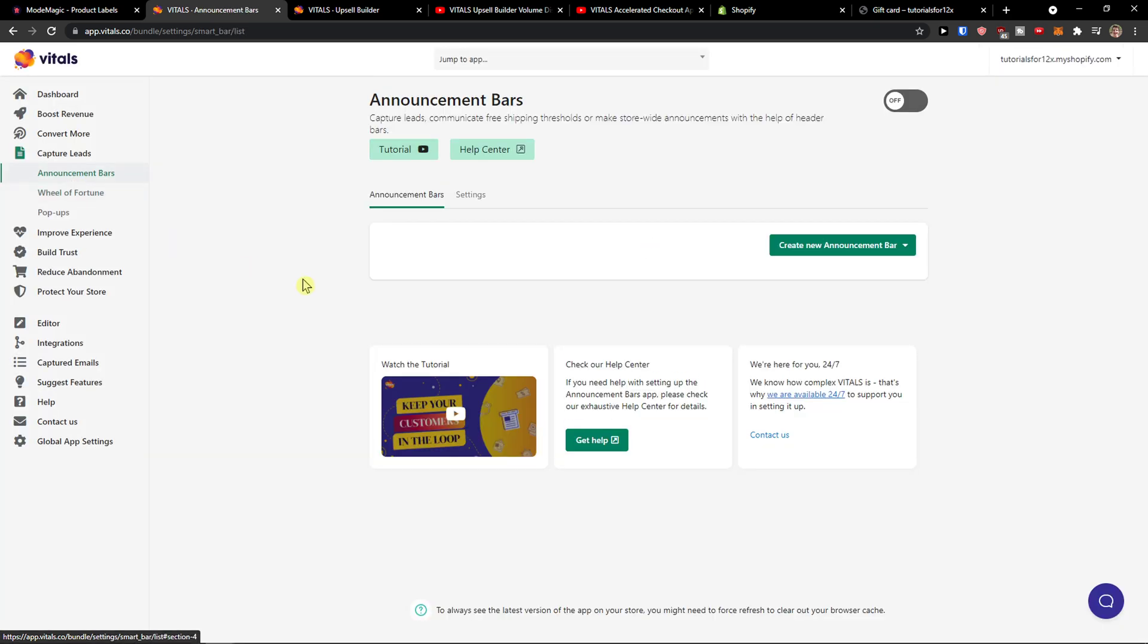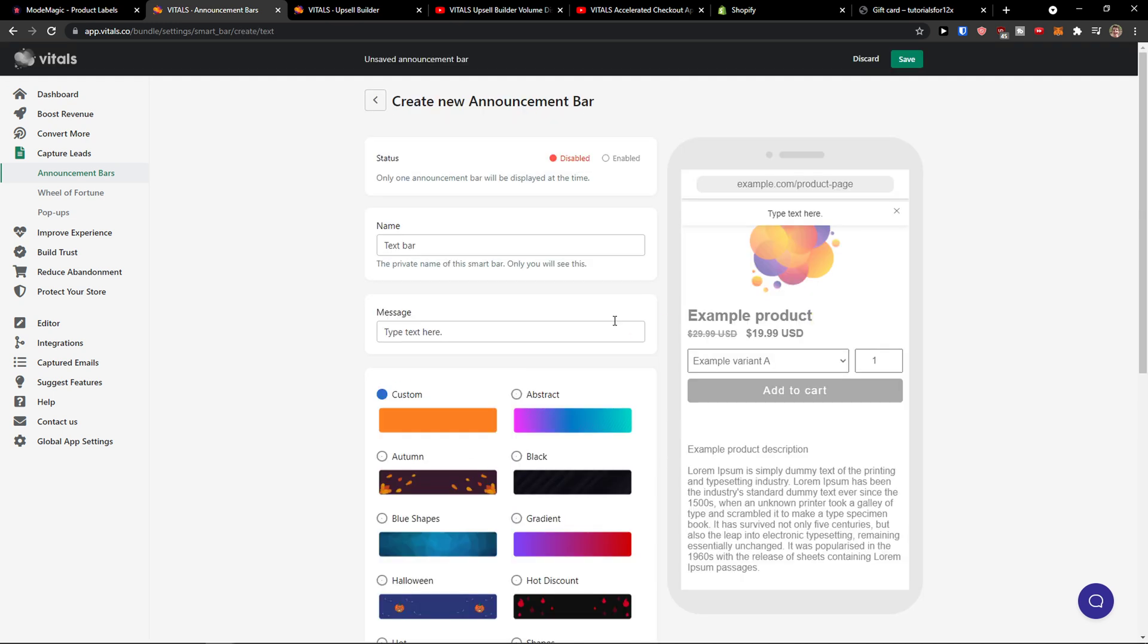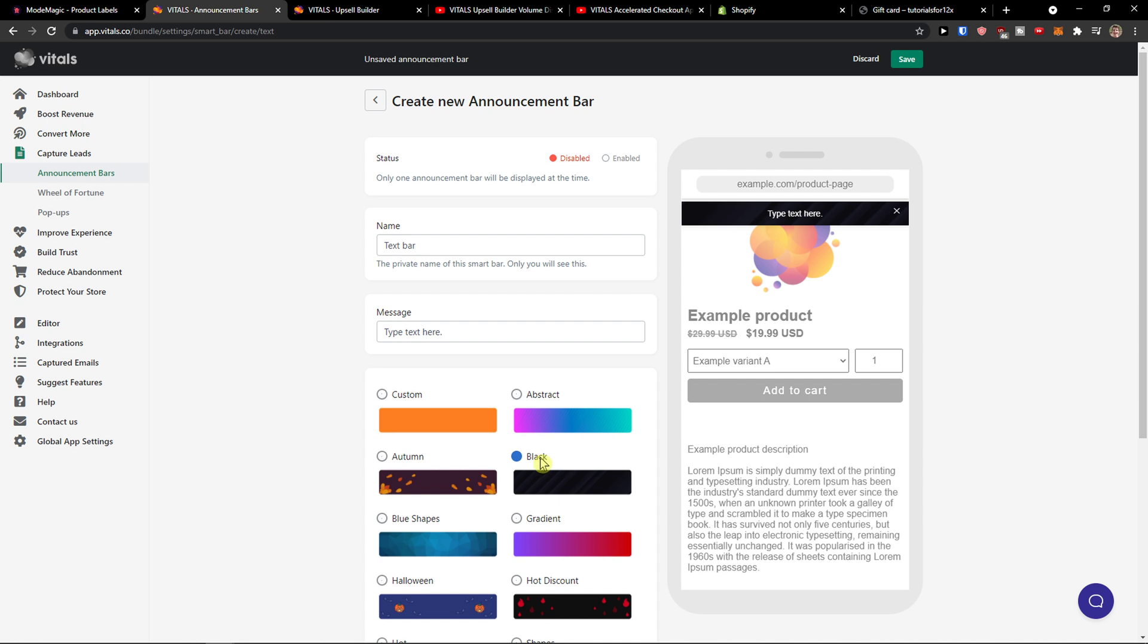Capture leads. You can have announcement bars, create new announcement bar, text. And this is just a simple straightforward announcement bar.